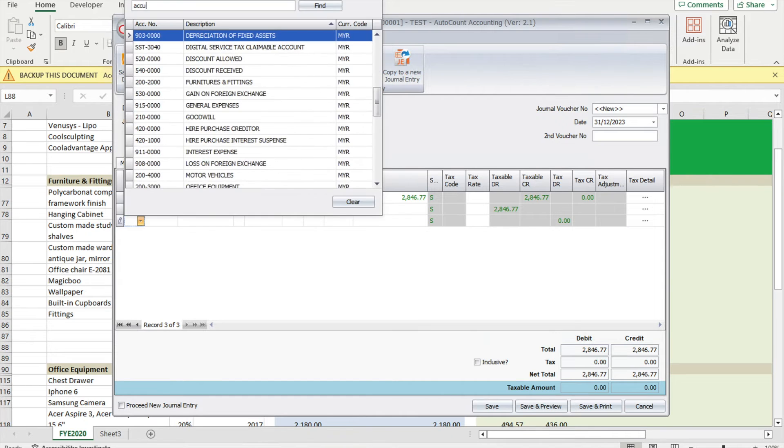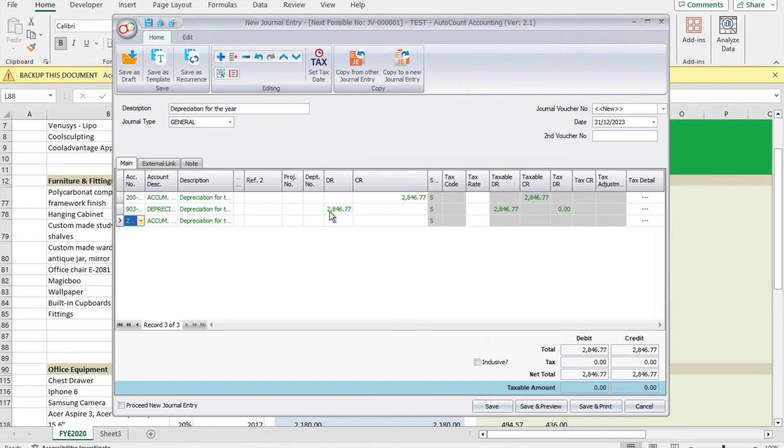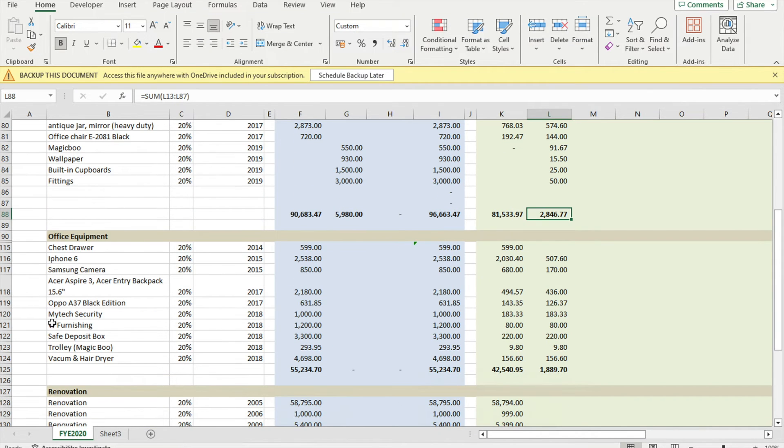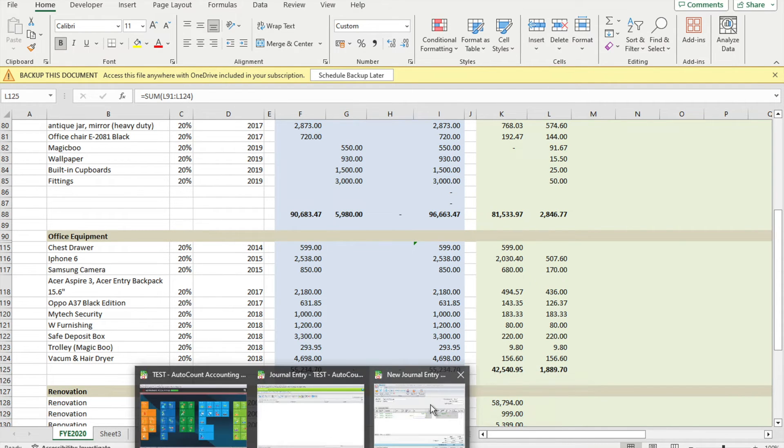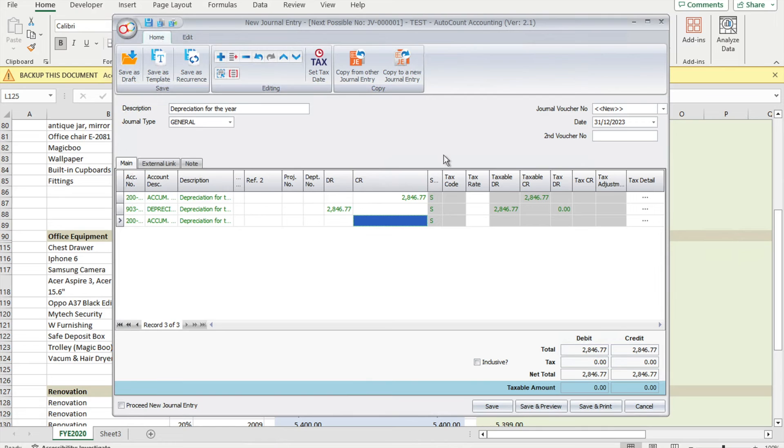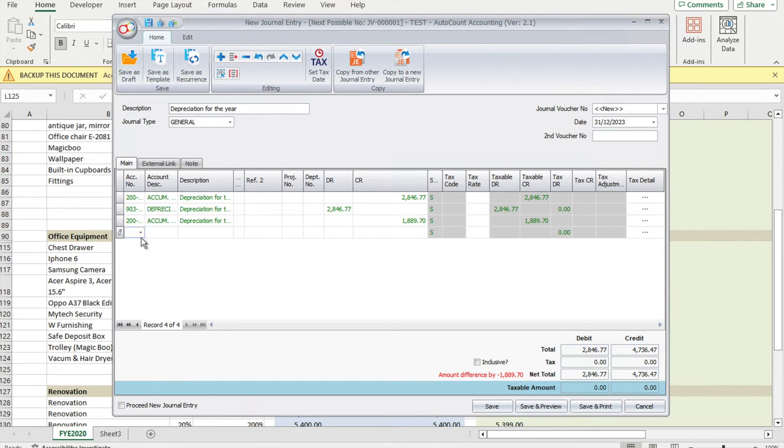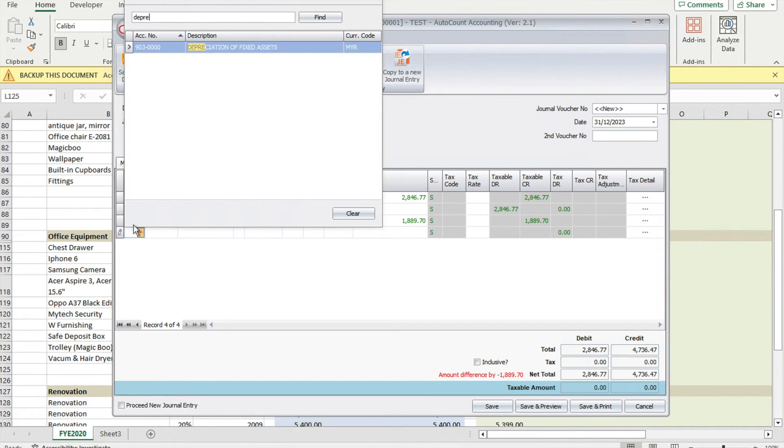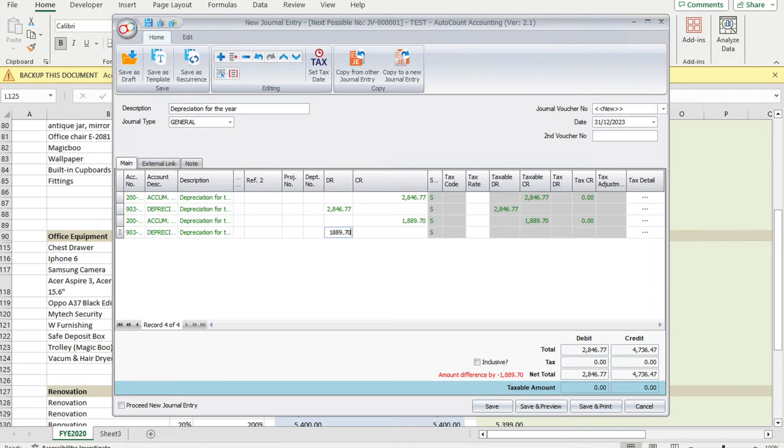We take the number here, follow your Excel sheet. It says 1889.70. For accumulated depreciation, it should always be on your credit side, and for the depreciation expenses, it should always be on your debit side. Once you're done, we just press save.